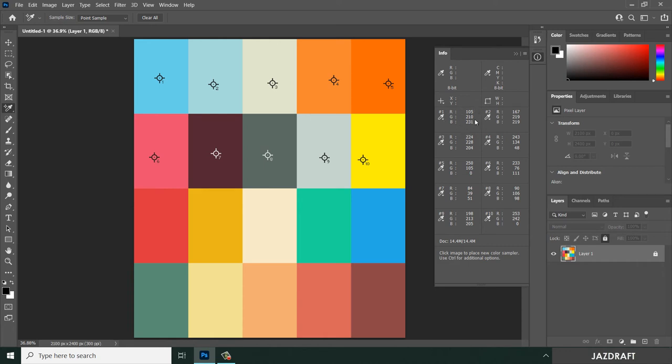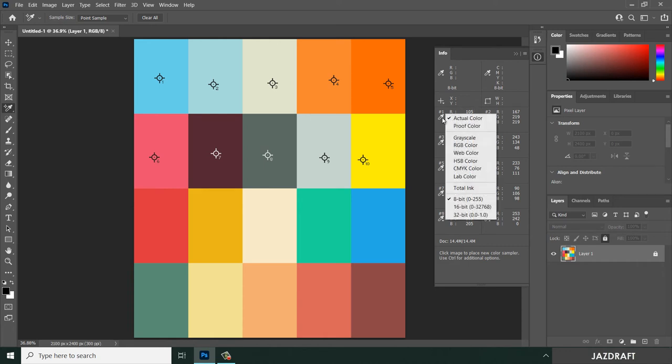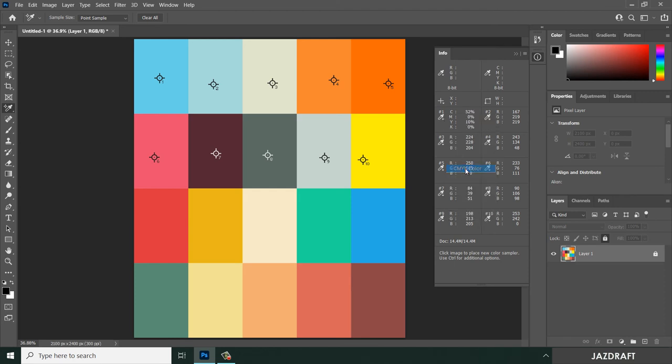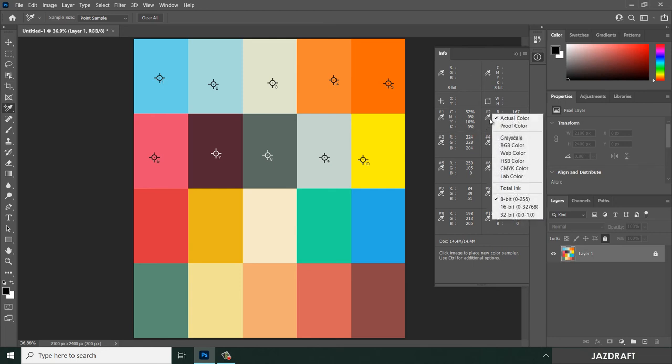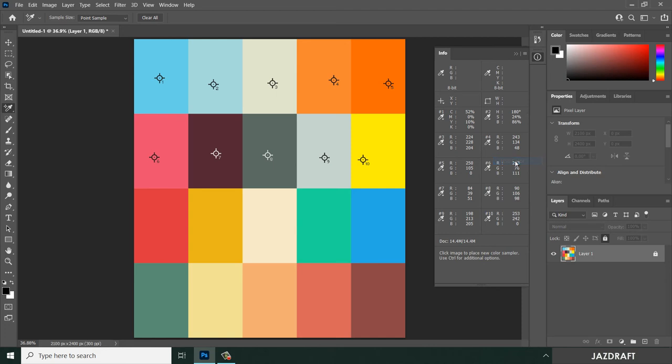...which is number one here, you can change it to CMYK. You can also change this to HSB color or any other format you need from this menu.